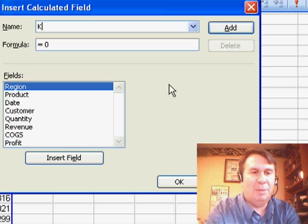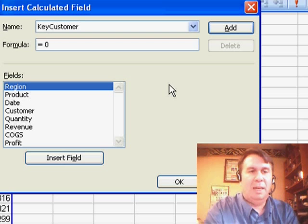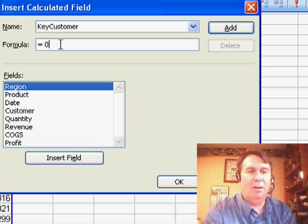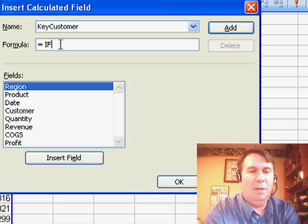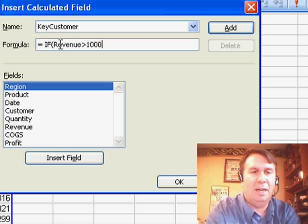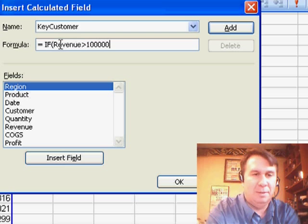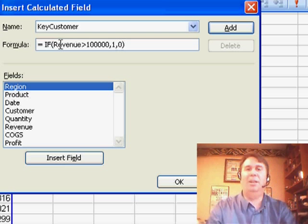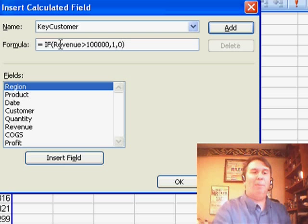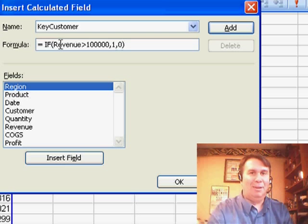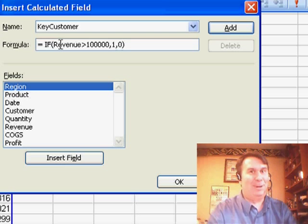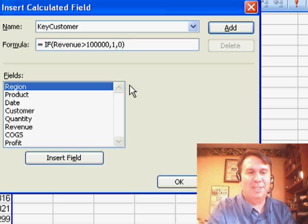And let's create something called KeyCustomer. And here, the formula is going to be equal if revenue is greater than 100,000, then 1, otherwise 0. Now, the result here has to be numeric. So we can't put a word like yes, or super customer, or anything like that. We have to put ones and zeros.